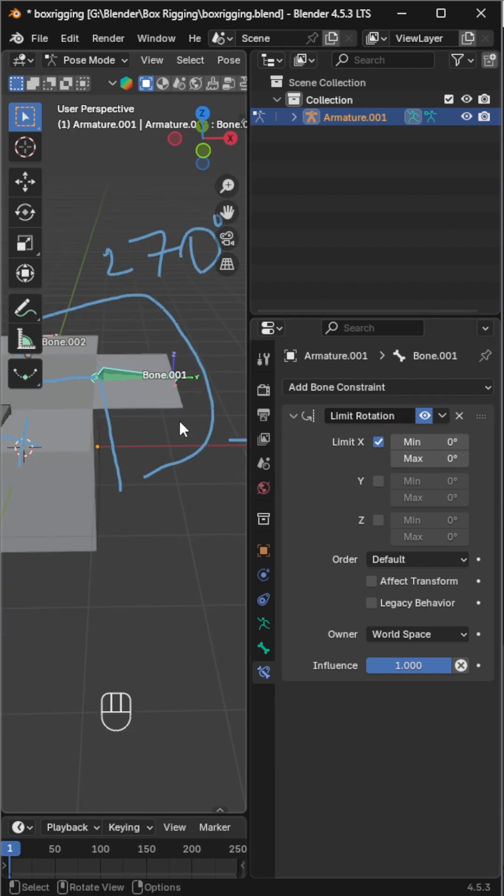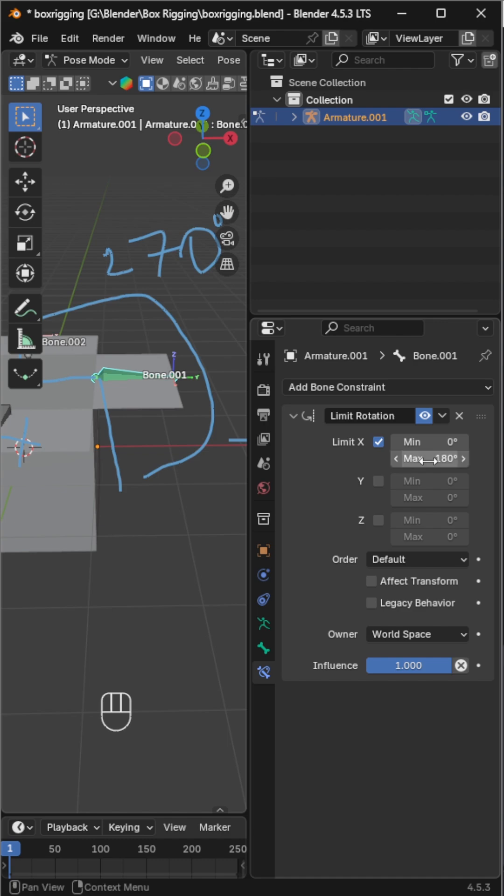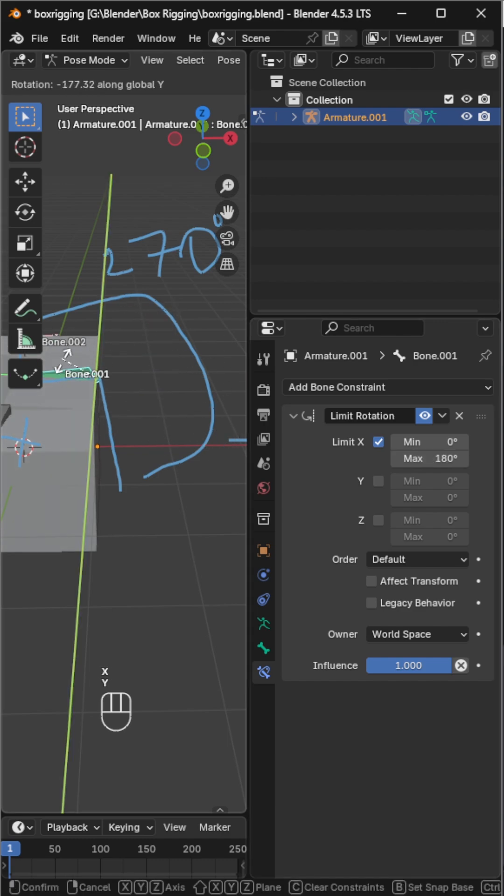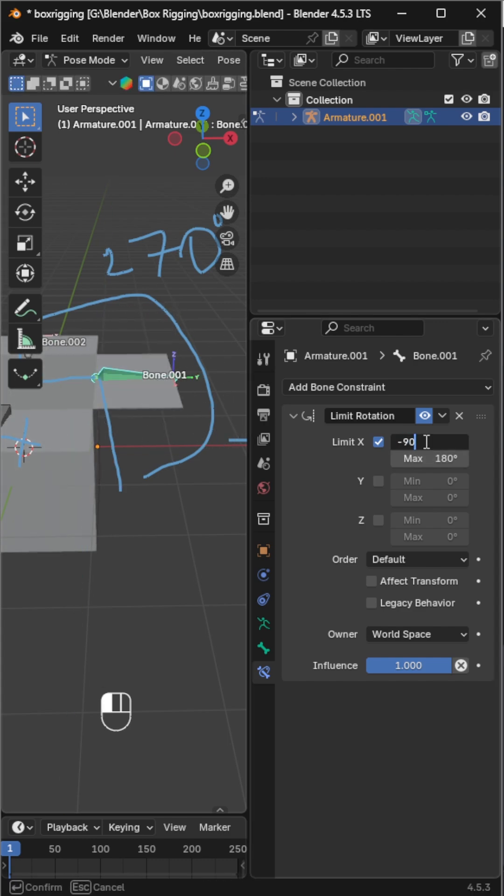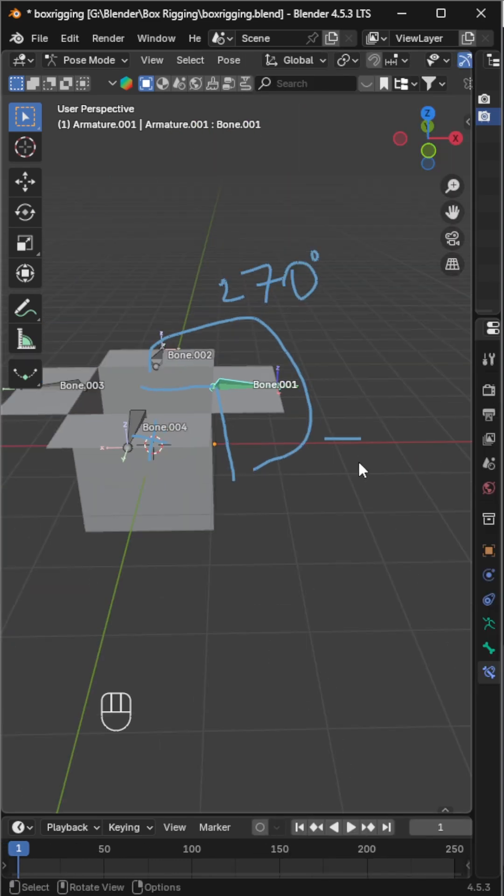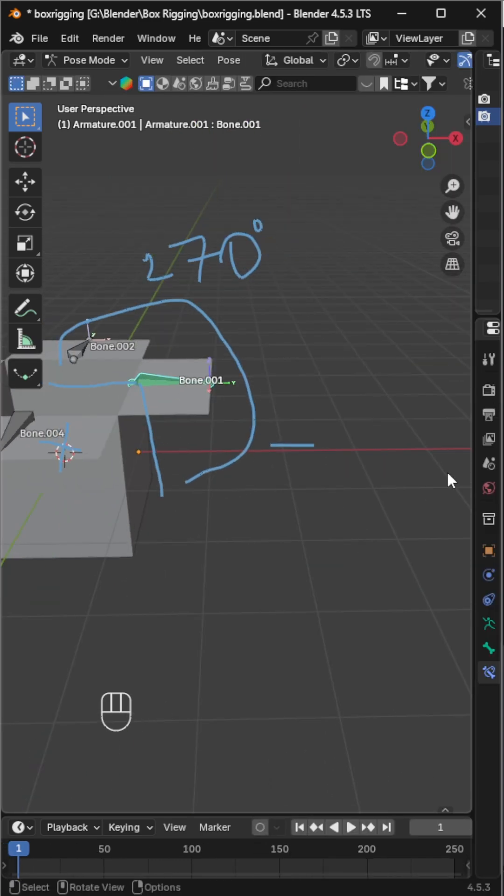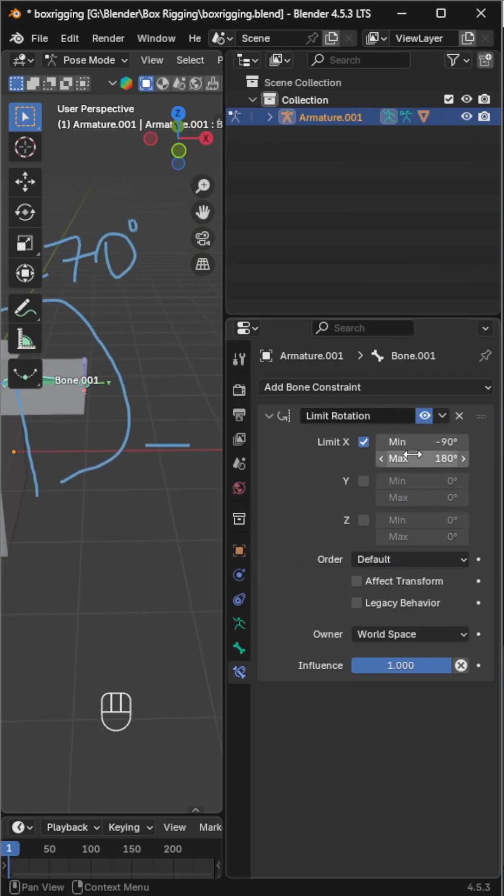Since this bone is at zero degrees, it should rotate 180 degrees on the positive side and 90 degrees on the negative side. Now the lid rotates correctly. Reduce the max value by about 10 degrees to avoid mesh overlapping.